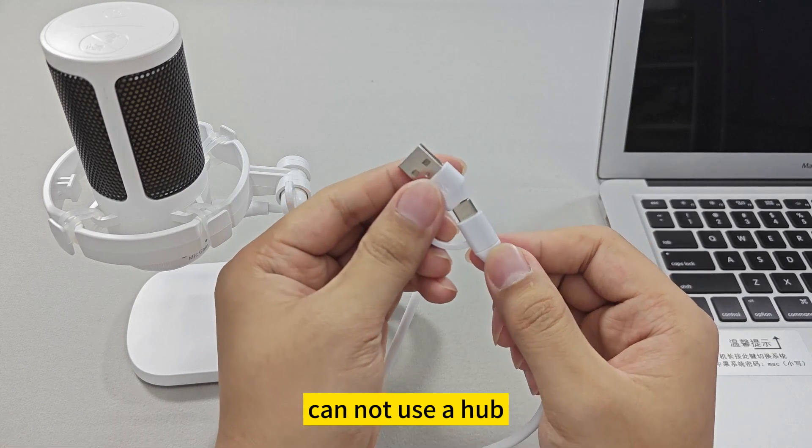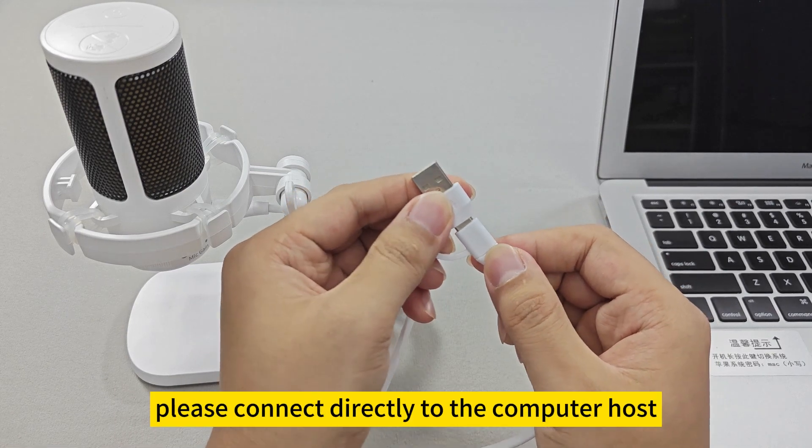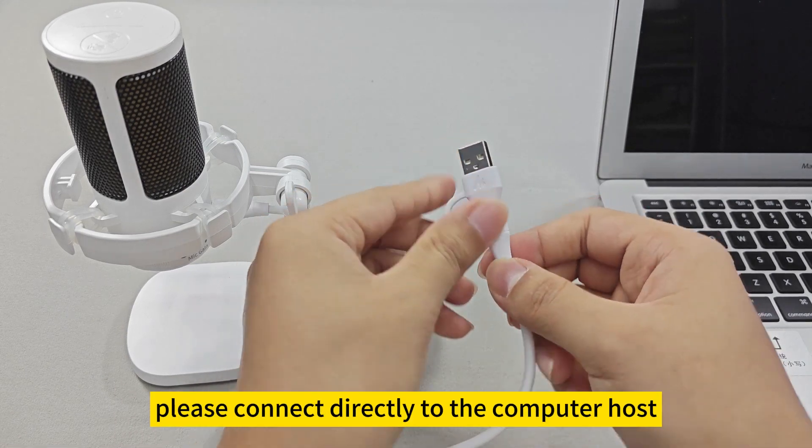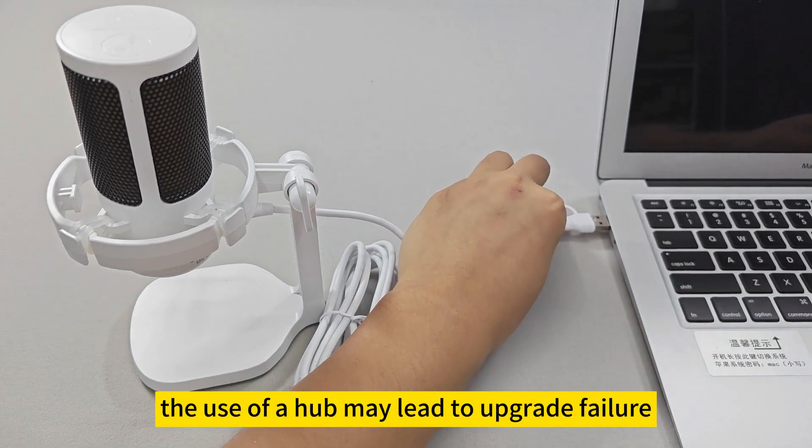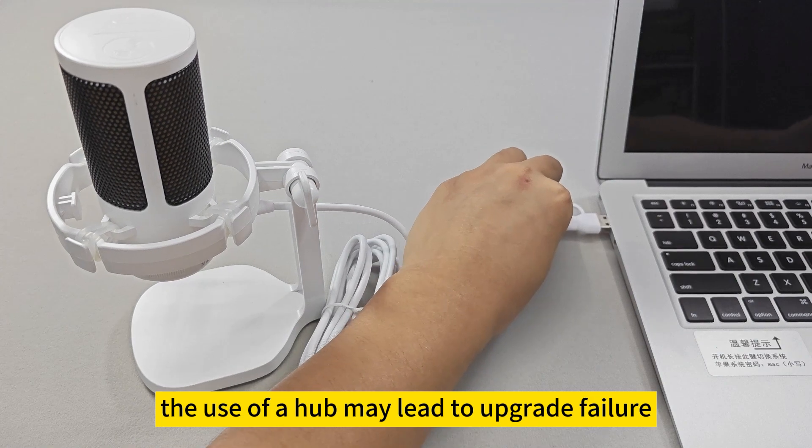Cannot use a hub, please connect directly to the computer host. The use of a hub may lead to upgrade failure.